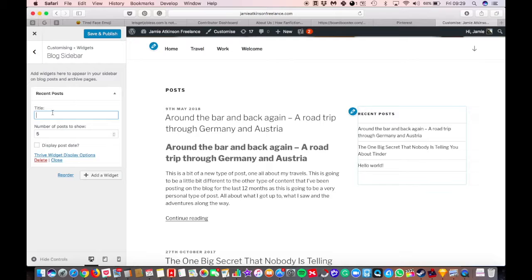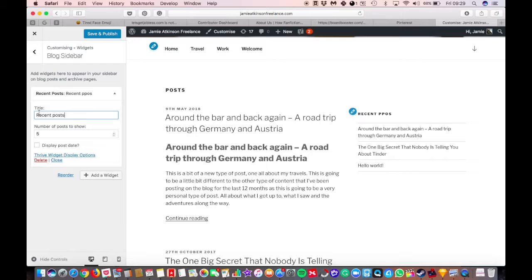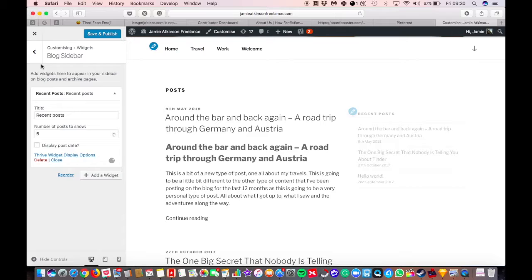Whatever you want. You can call it popular posts, recent posts. You can even get it to display the date if you want to. So you can add different widgets.